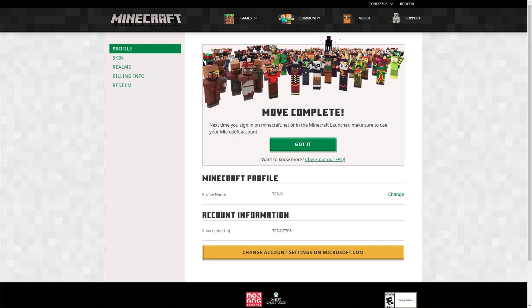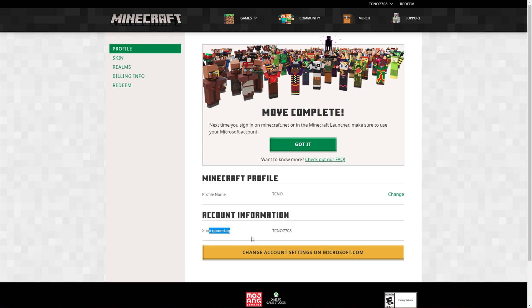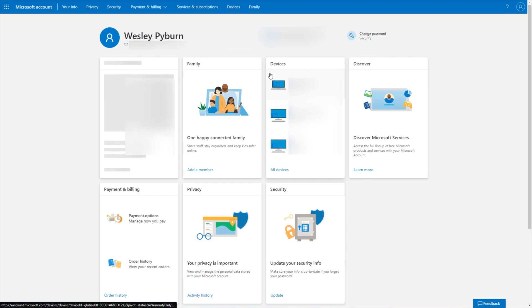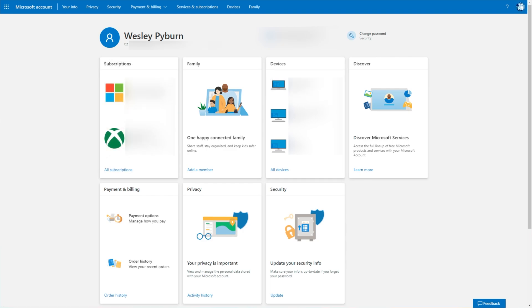There we go. We've now moved our account successfully. Now that we're signed in, you can see profile name is Tekno as it was before, and account information just shows my Xbox gamer tag. We can change account settings on microsoft.com, which simply takes you to your Microsoft account.